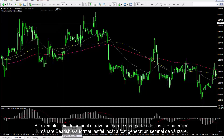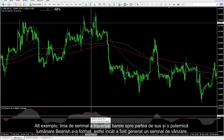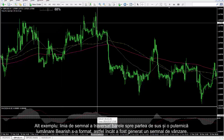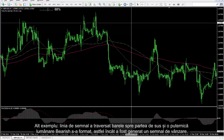In another example, the signal line has crossed the bars towards the top and a powerful bearish candle has formed, so a sell signal was generated.